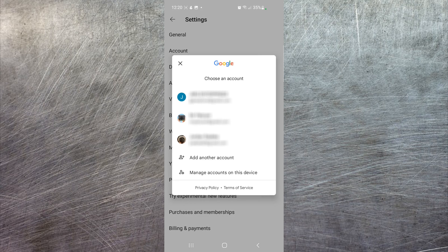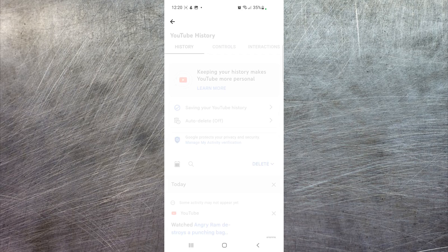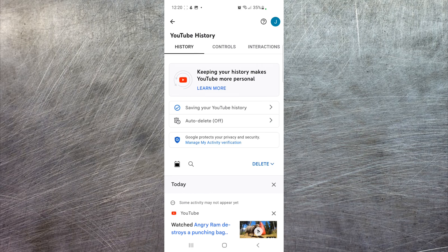You're then going to have to select which account you wish to delete, auto-delete, or turn off history for. I have multiple YouTube accounts, so I'm going to select the top one here. Once that loads, you'll see your options.